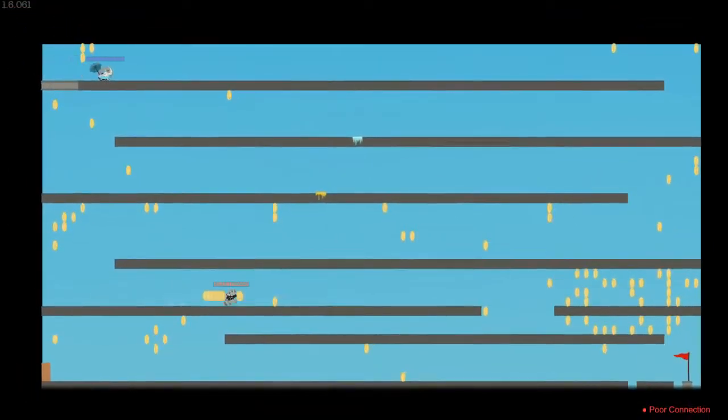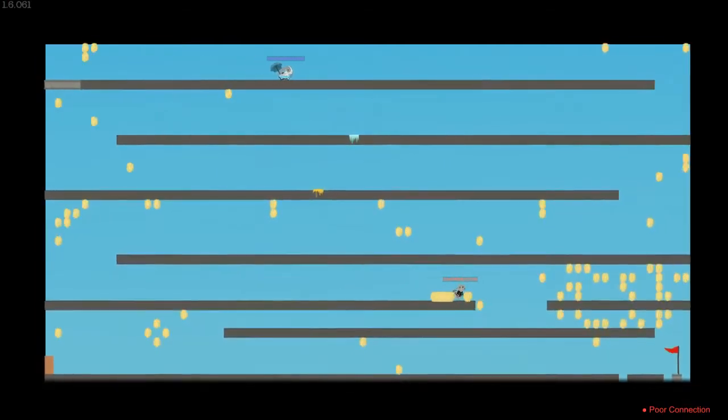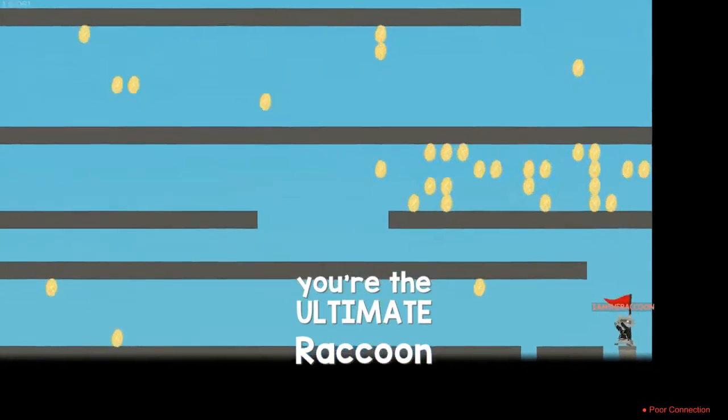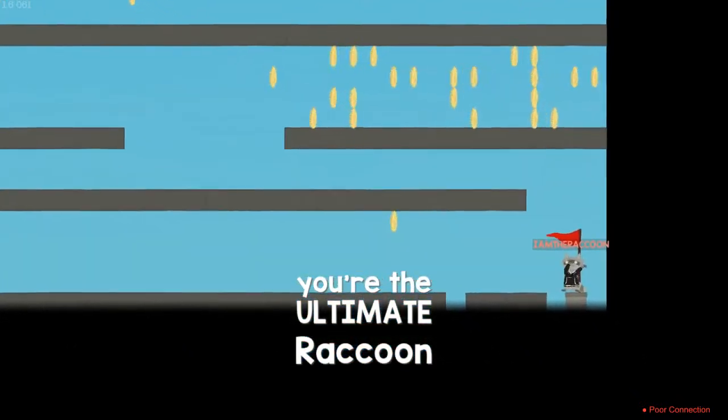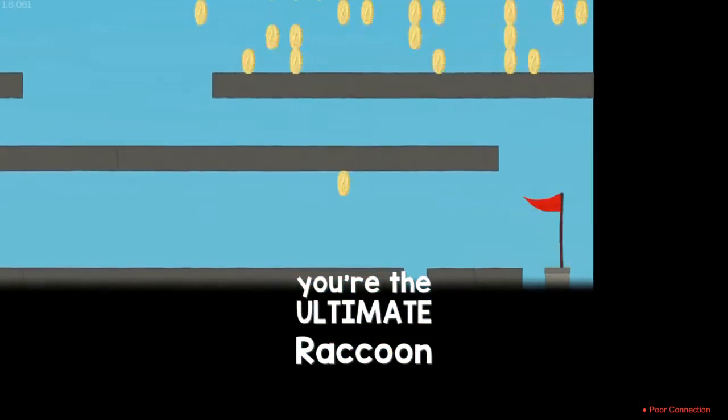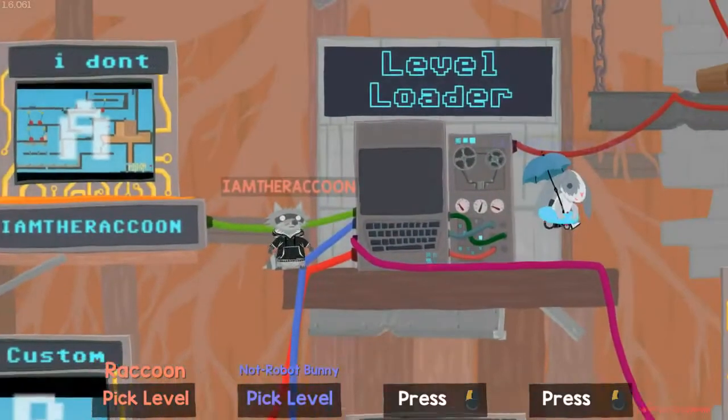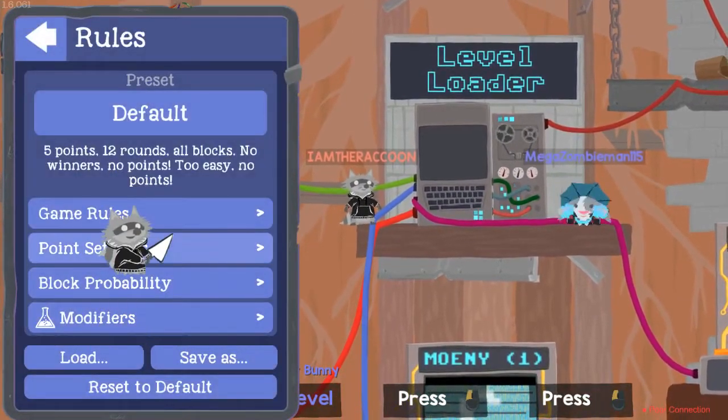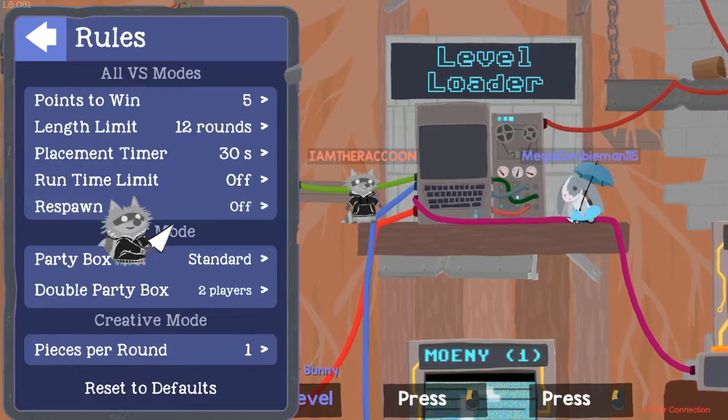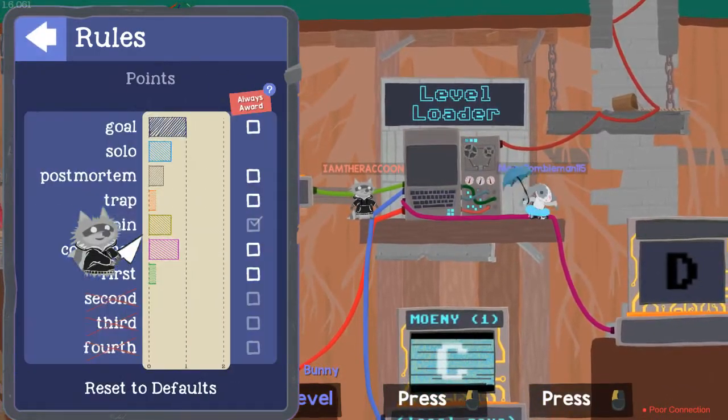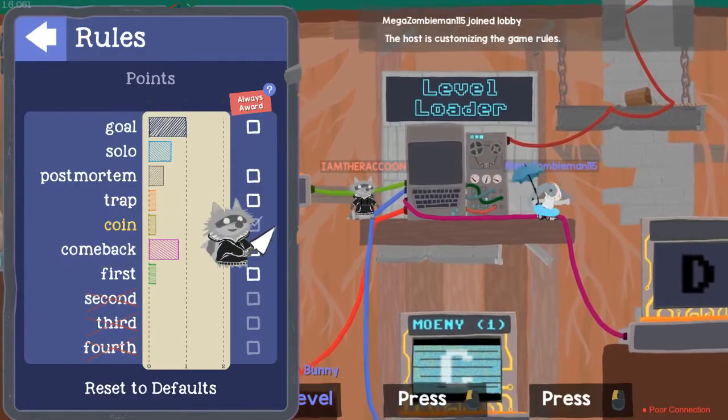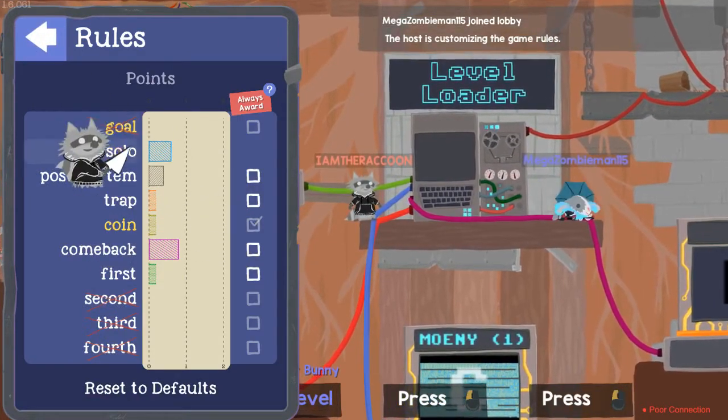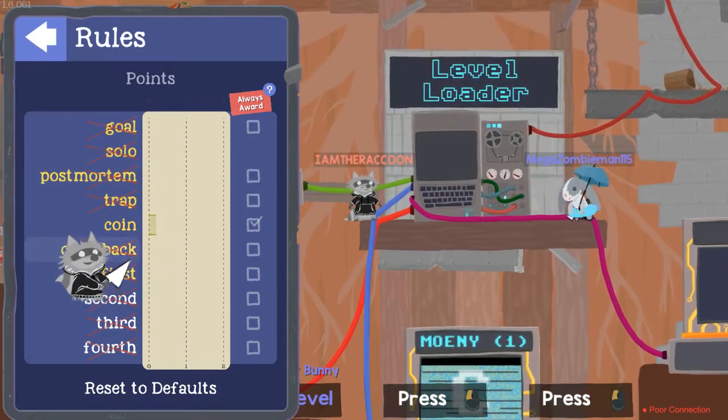That was the race. We were just messing around making custom levels basically. I need to change something. So game rules, point system, money. The most lowest it can possibly be. The goal, nothing like that, just only coins.